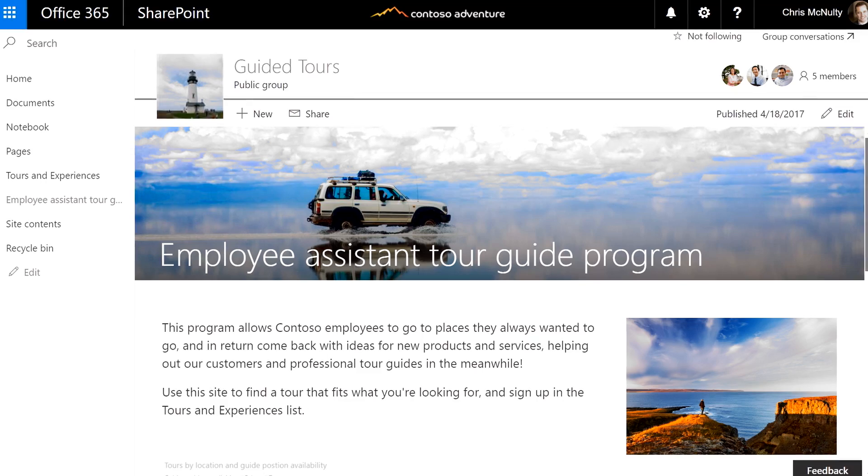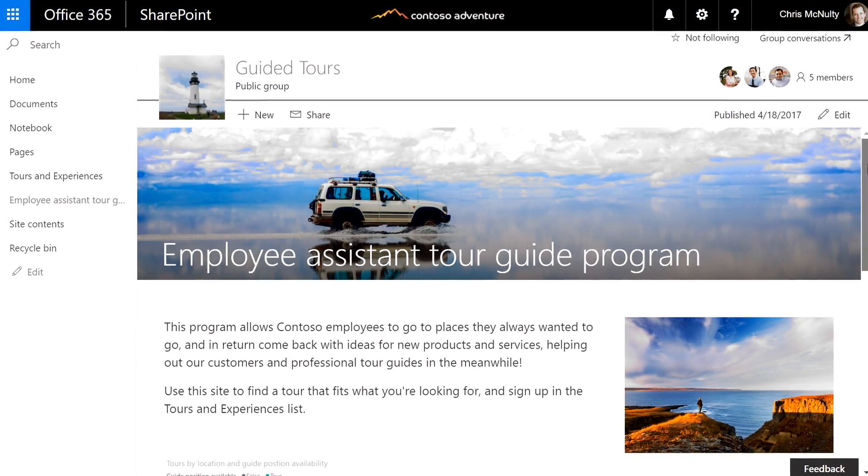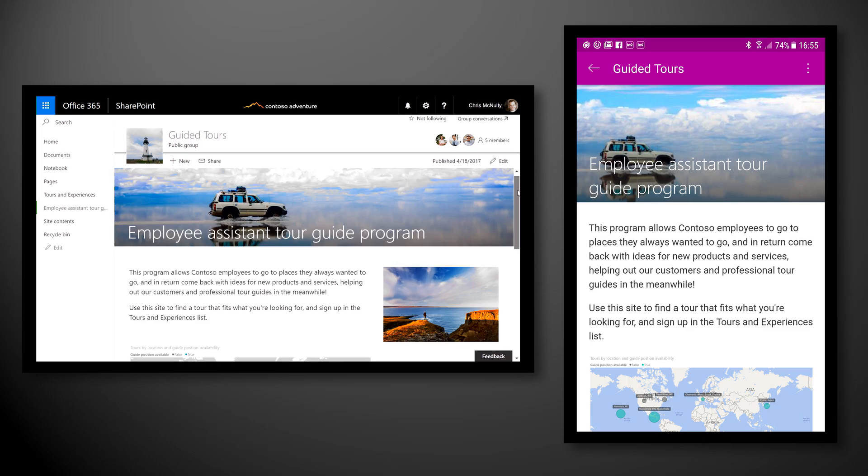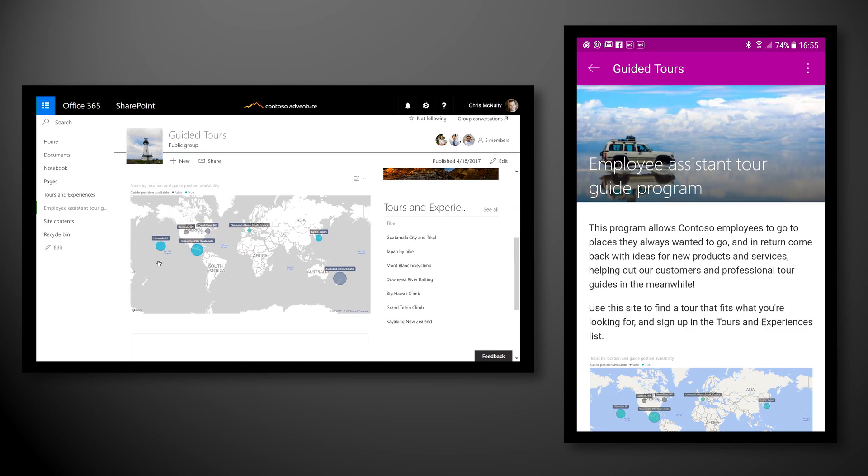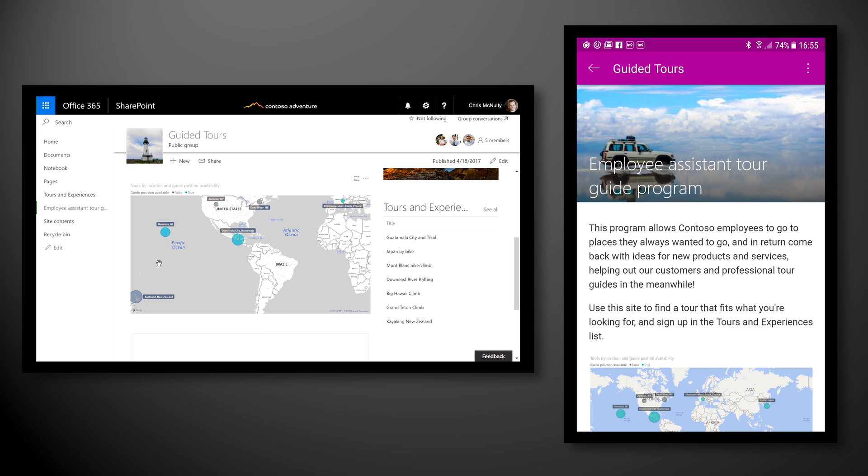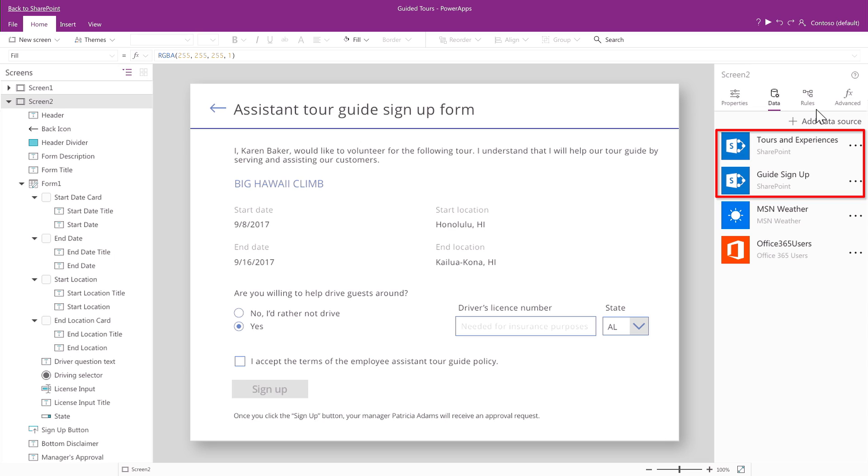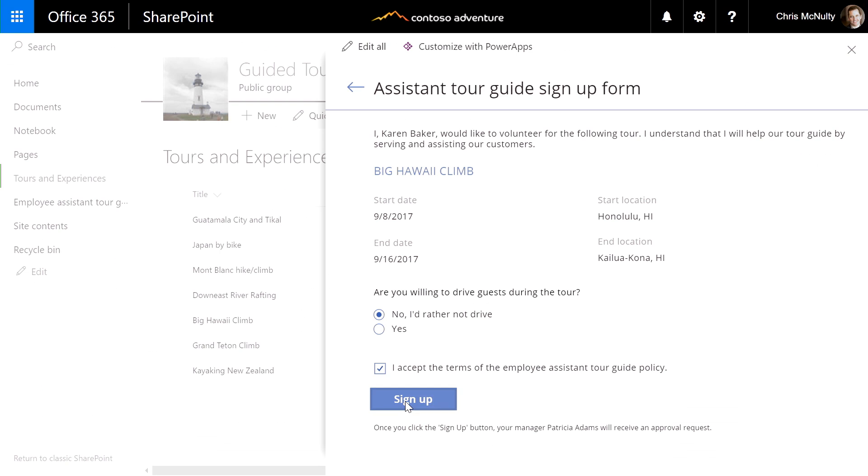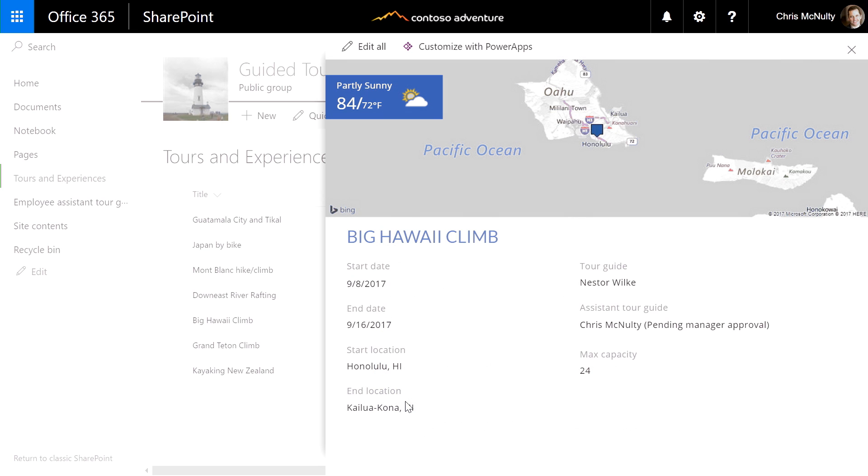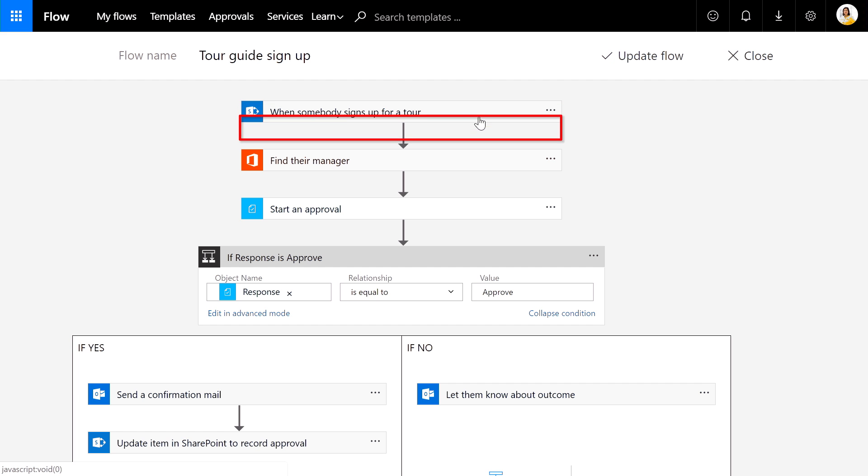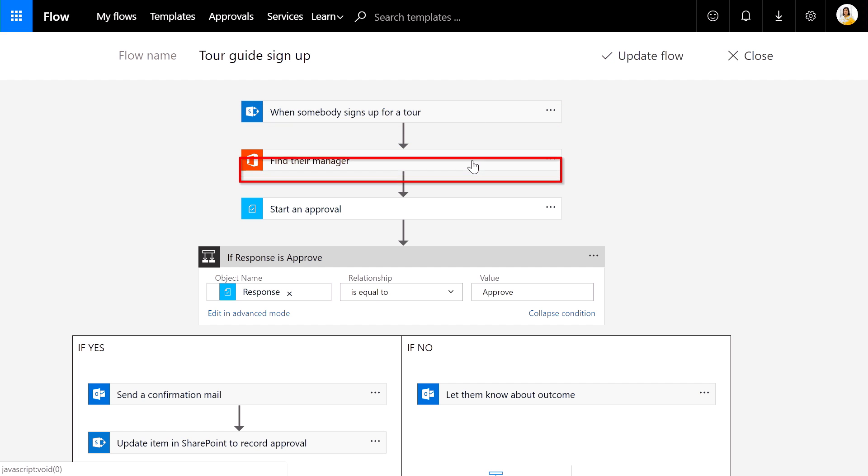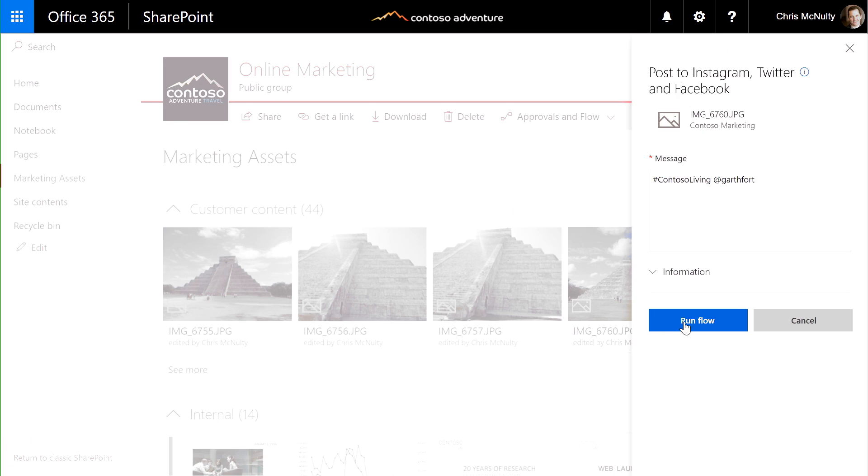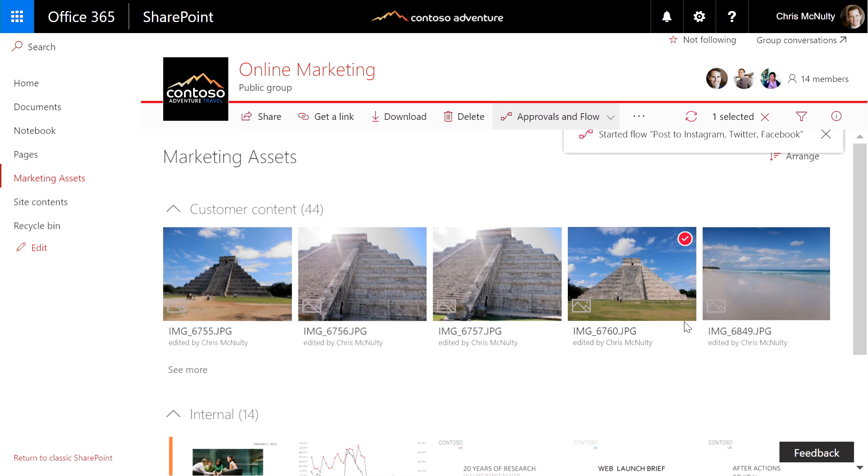We'll look at creating beautiful pages that weave together apps, workflows, and Power BI visualizations across your devices, building custom forms integrated with your data that reflect your business needs and go beyond what we could achieve with InfoPath, and lastly, new ways to integrate your content with business processes and connect them to other services using Flow.